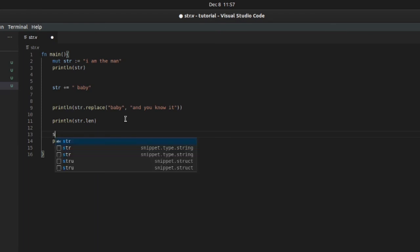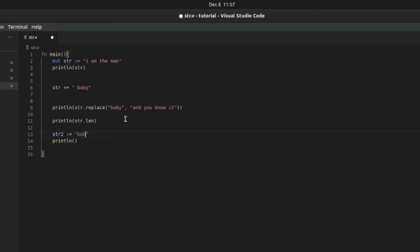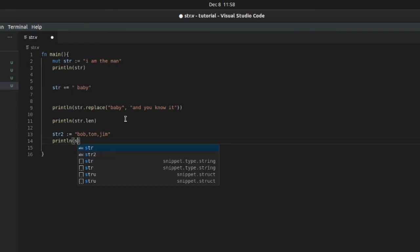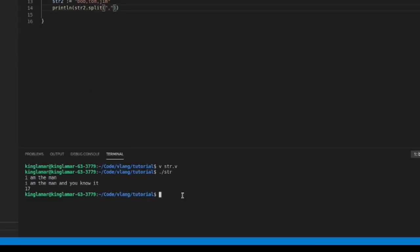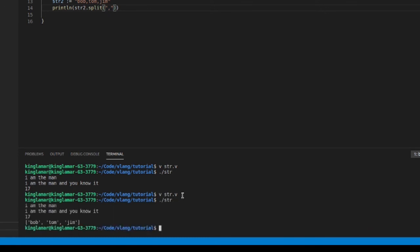So Bob, Tom, and Jim. Wonderful. Alright, so we'll put str2.split and we'll split it by a comma. And you see that it comes out an array. Well, we'll talk about arrays in the next video.